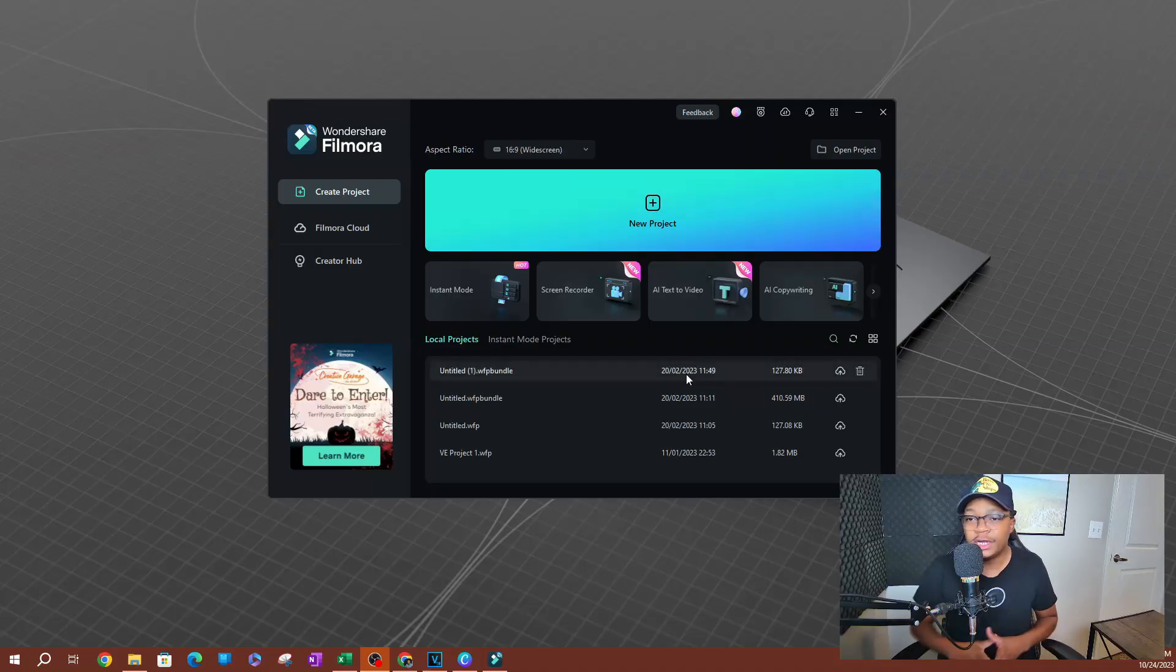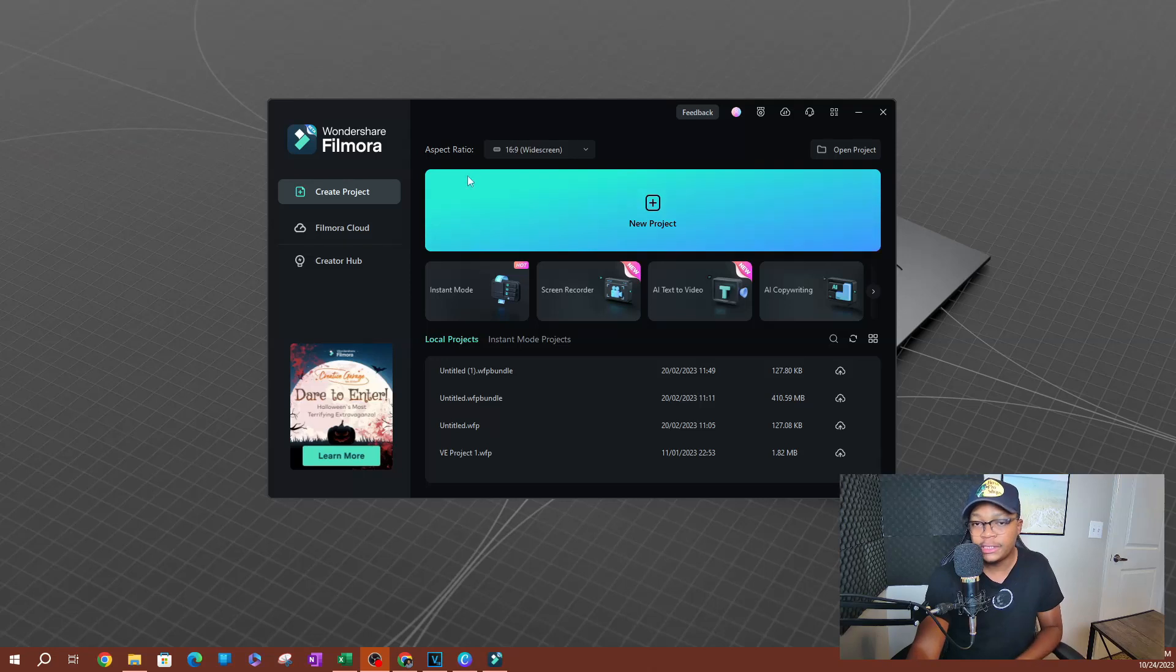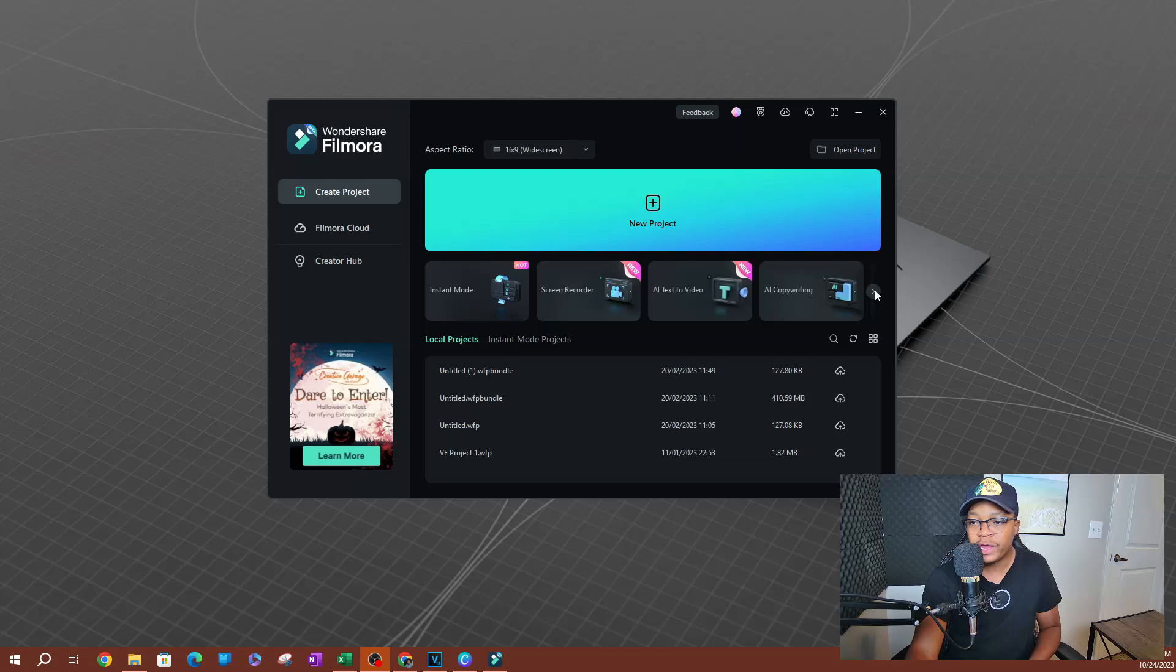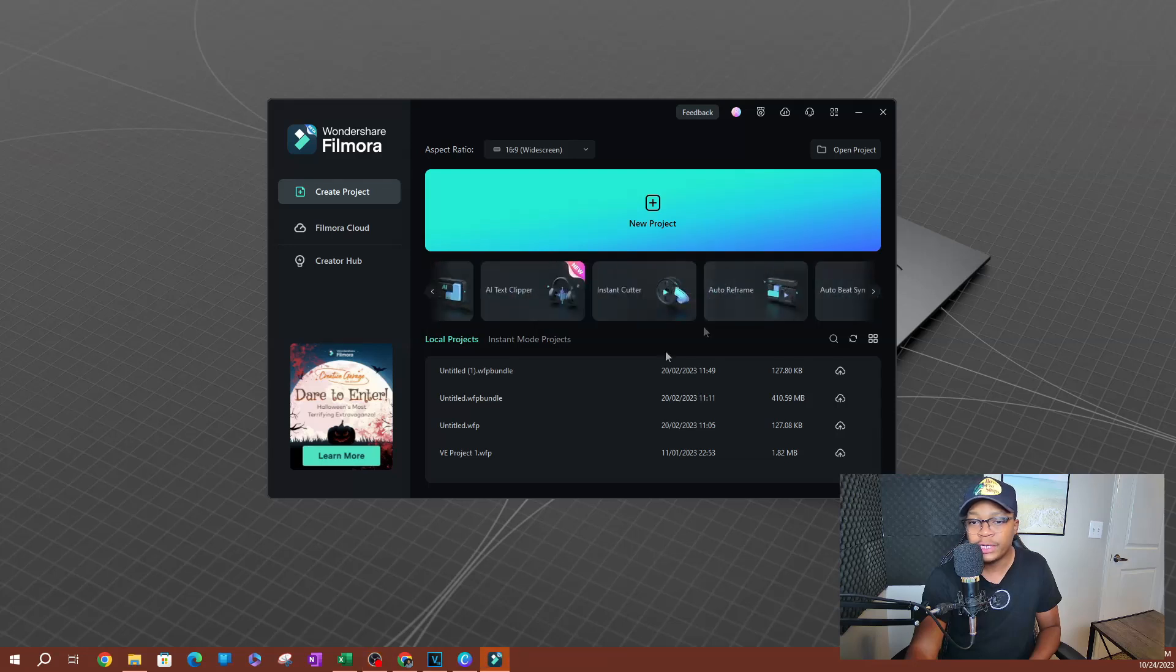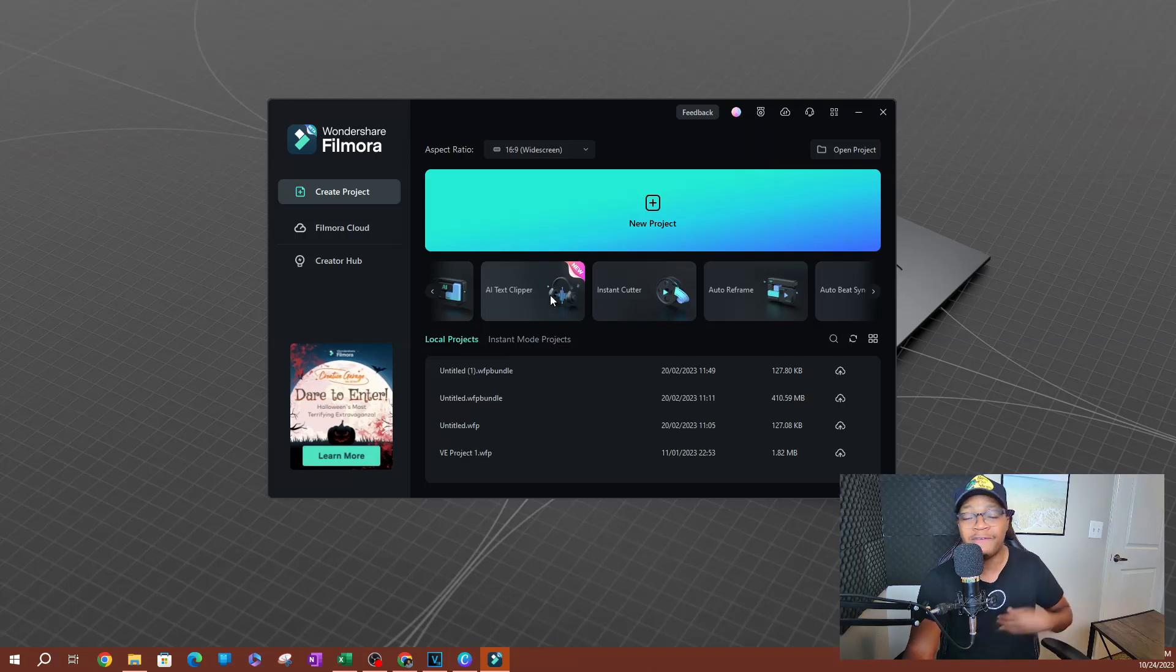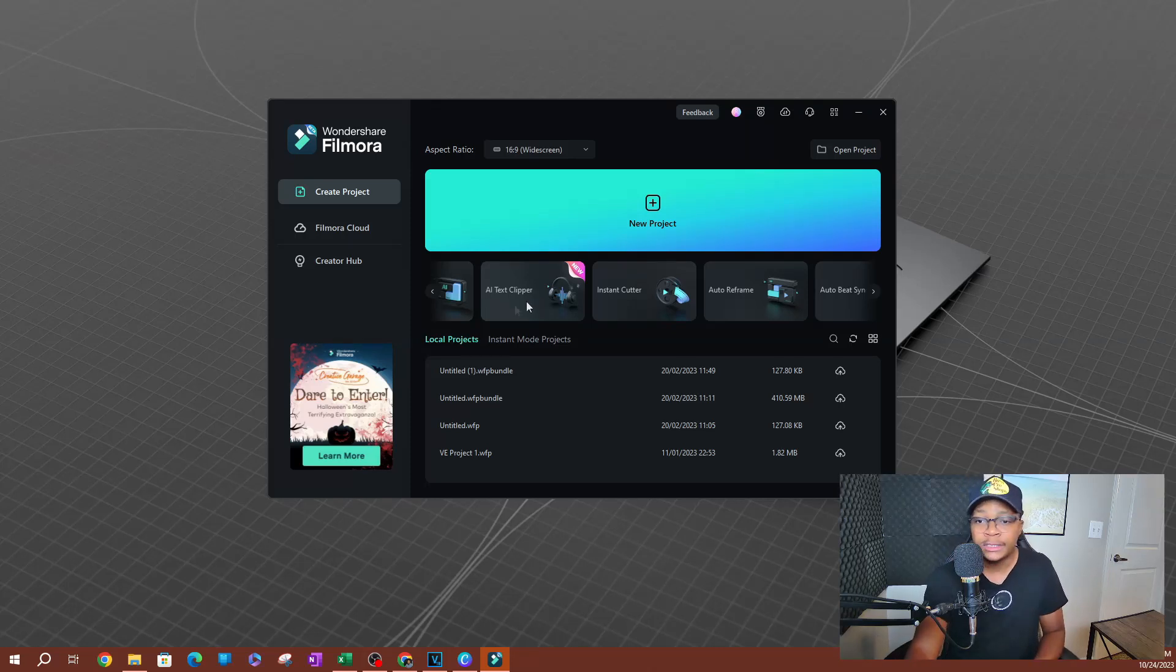As you can see here, I have Filmora open. This is the welcome window. This is where you are going to find all the tools. If you scroll over to the right here, you're going to see that we have an AI text clipper, which is one of the new features in Filmora 13. So let's go ahead and click on this.